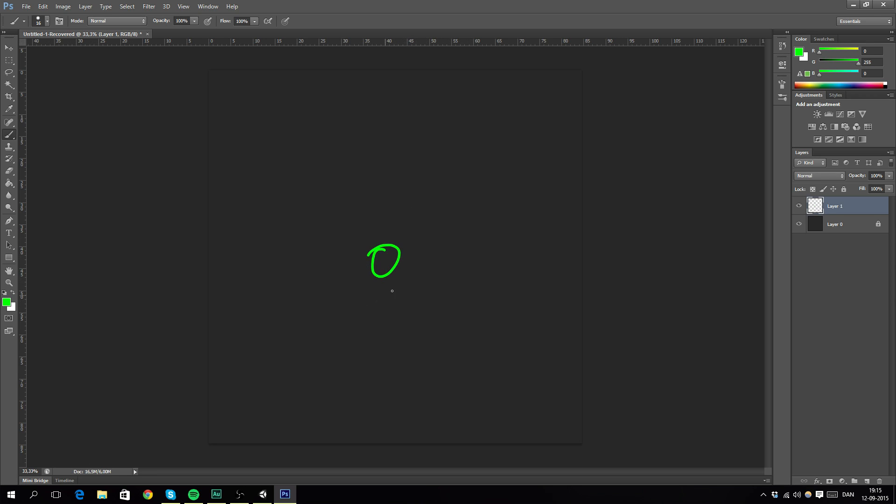And we will attach a script to it called level generator and it will make it move around. So we will specify how many tiles that will be. And for every tile, it will move one time. Either forwards, right, left or down, right?